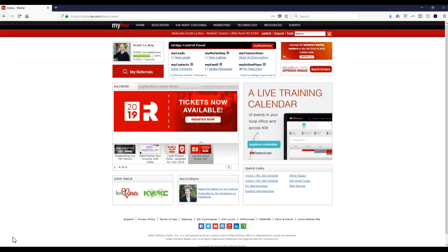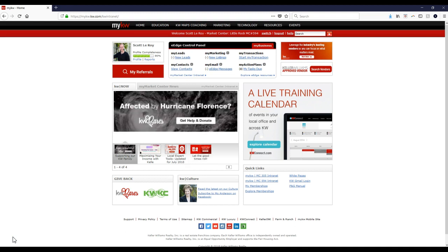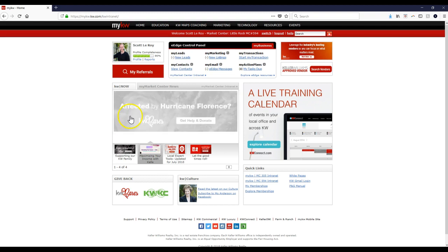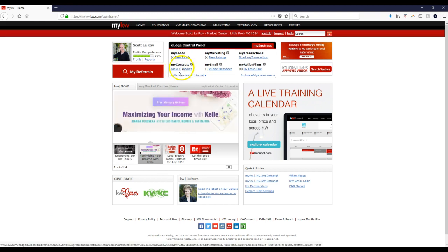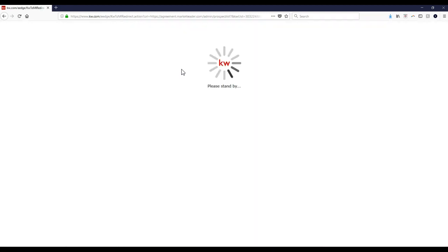So having your contacts prepped and ready to go into eEDGE is going to make your life a lot simpler once Command launches the first quarter of next year. On here, the biggest thing we want to take a look at is make sure that you're under that View Contacts section inside the eEDGE control panel.